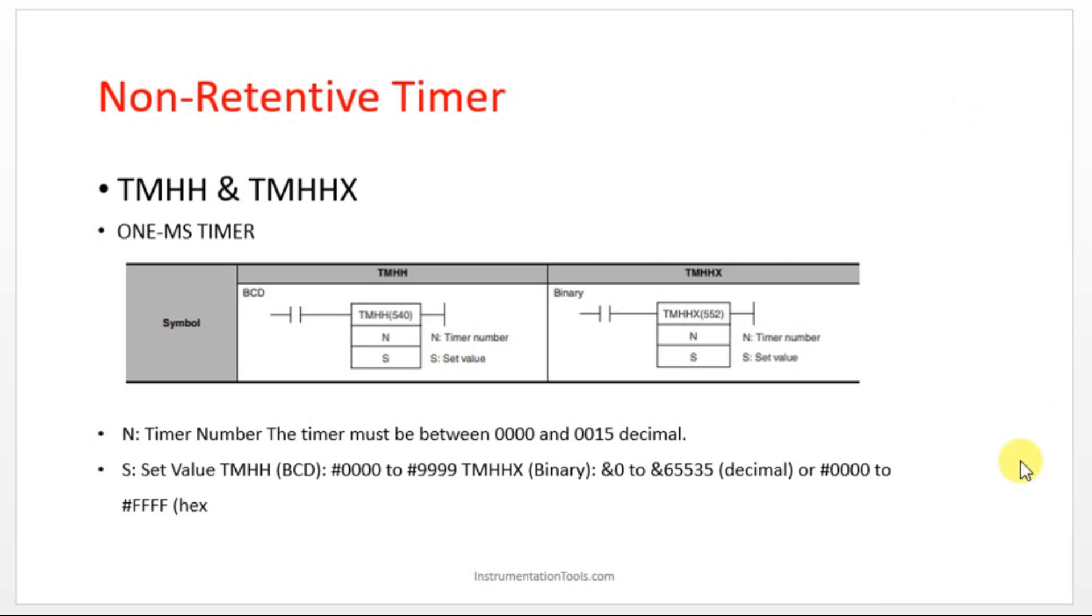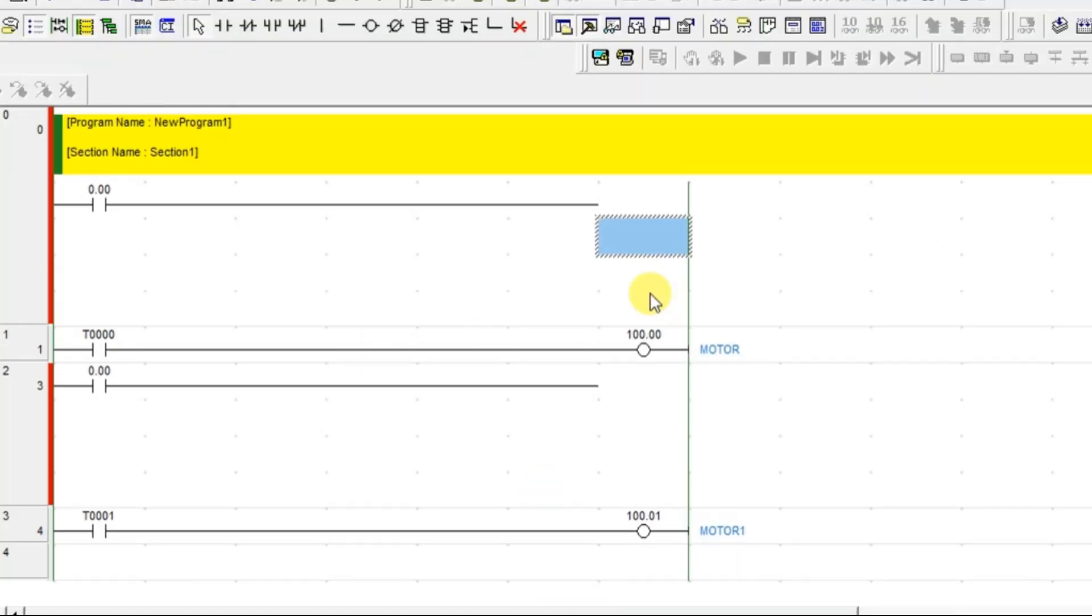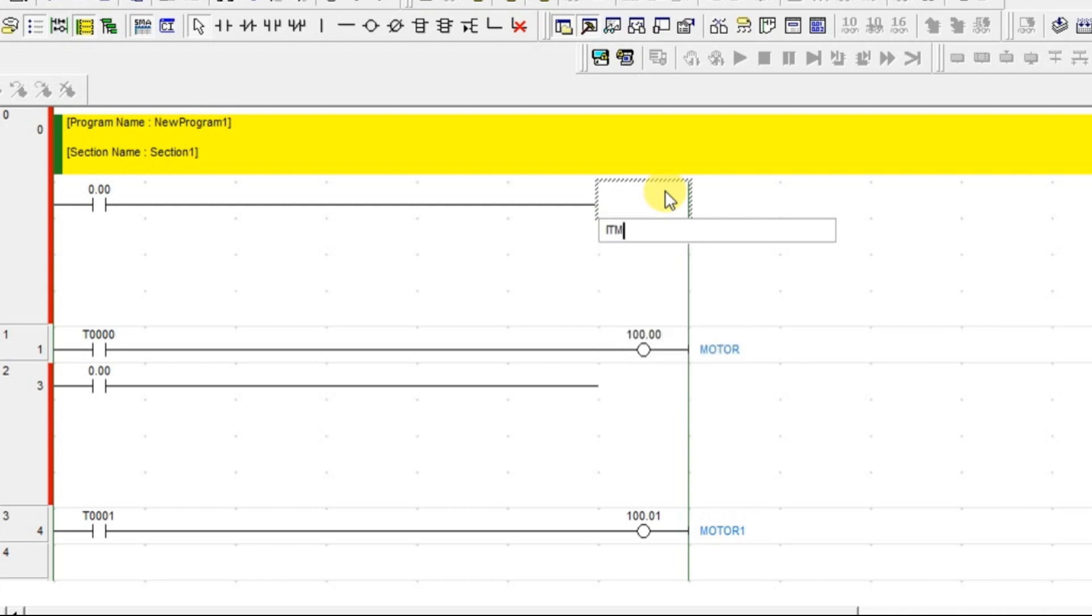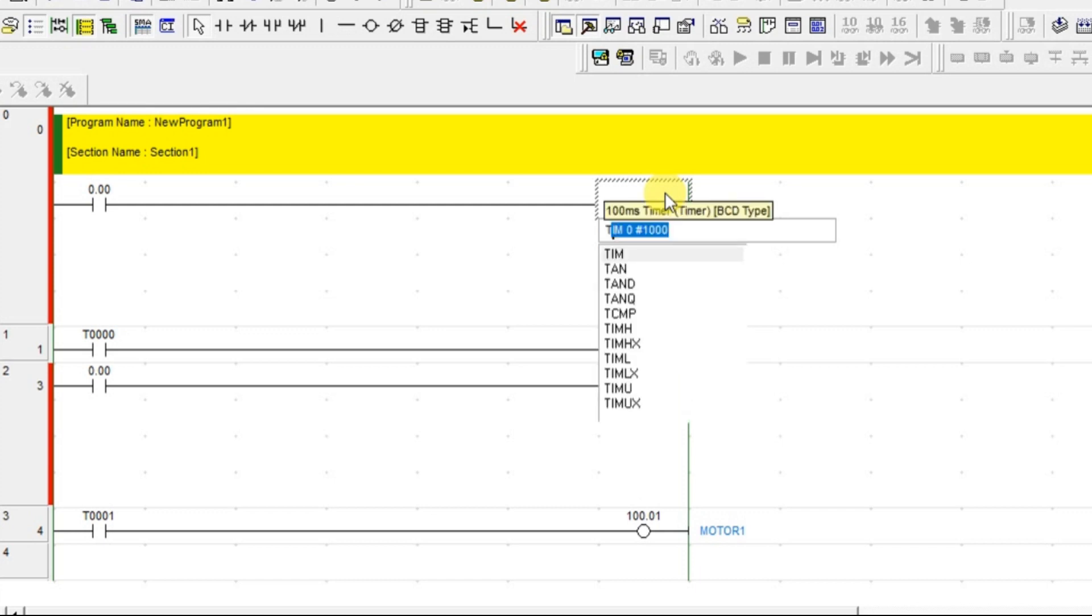So let's move on to the CX programmer and see how to do that. I am going to take the same example. So TMHH, let's search for that TMHH, so I'm just pressing right, TMHH. Alright, we got that.